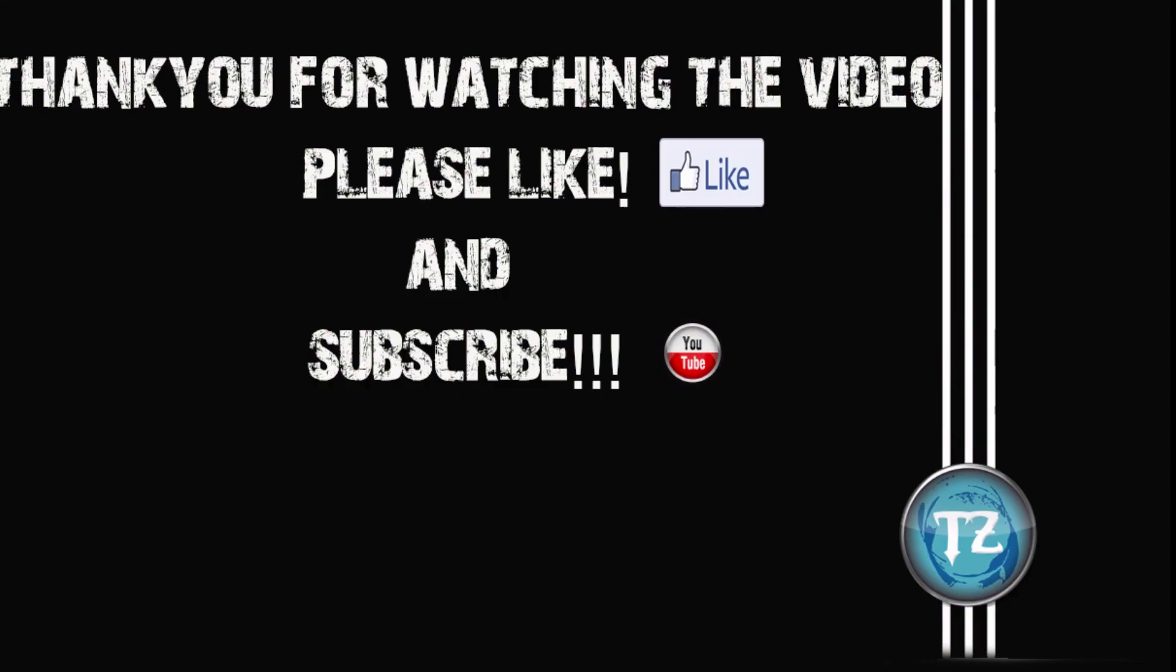So these are all the features that I know. Do let me know if you find anything new in the comments below. Please give me a thumbs up if you like the video. And also subscribe to my channel. Thank you.